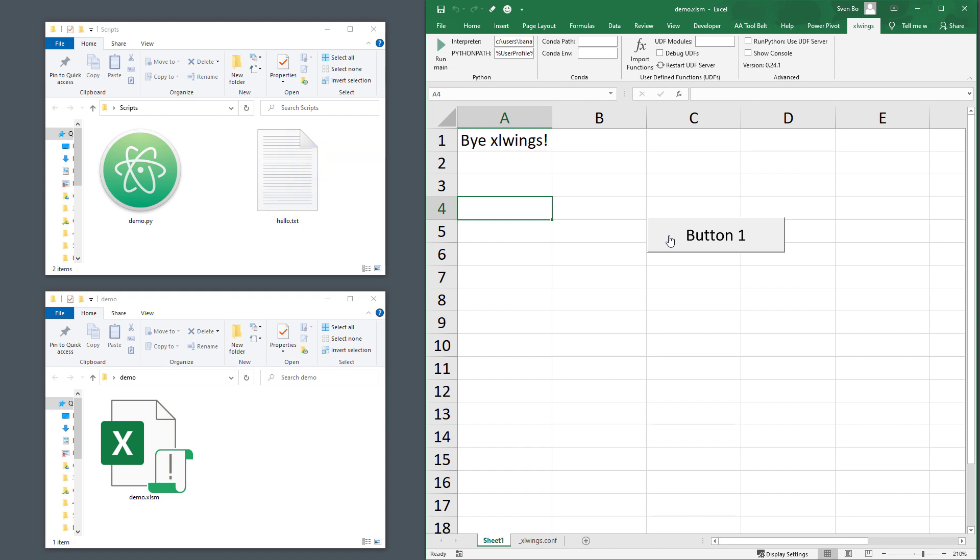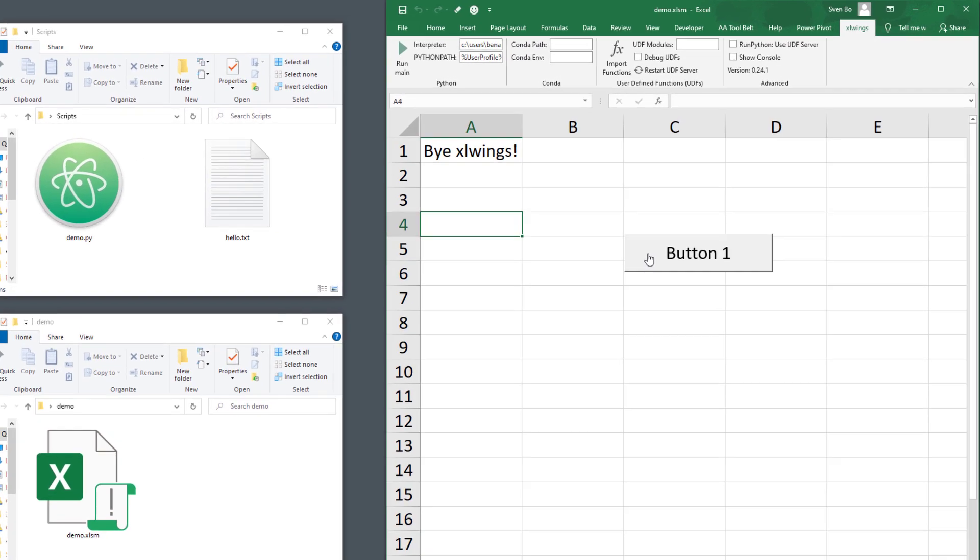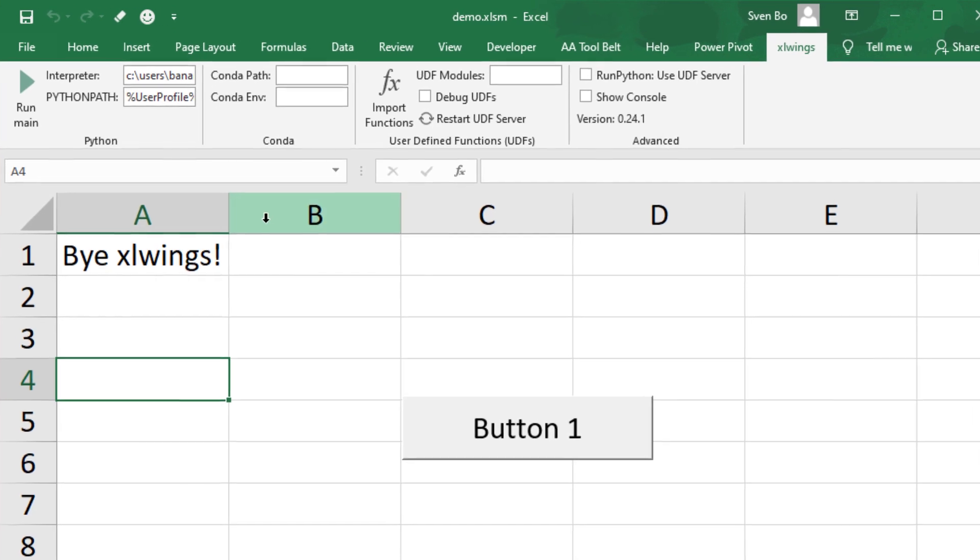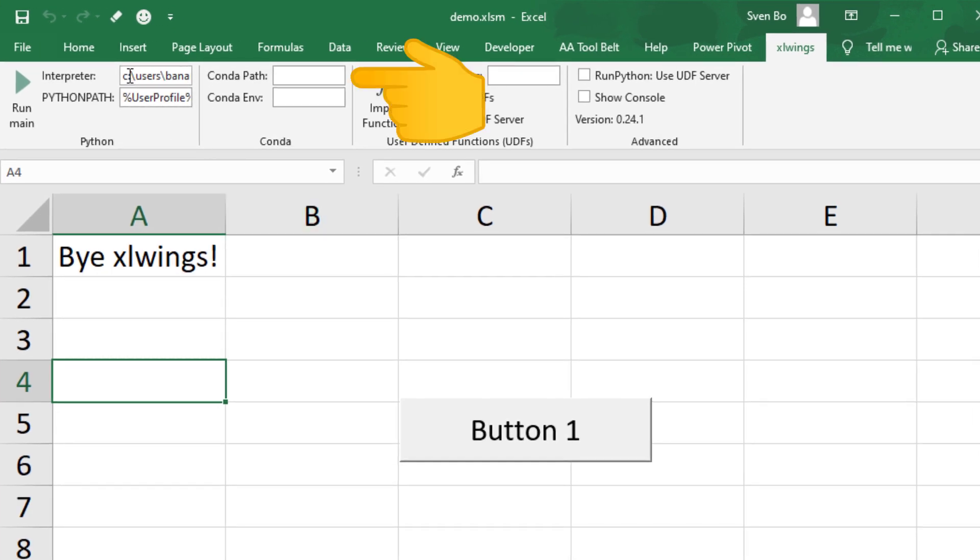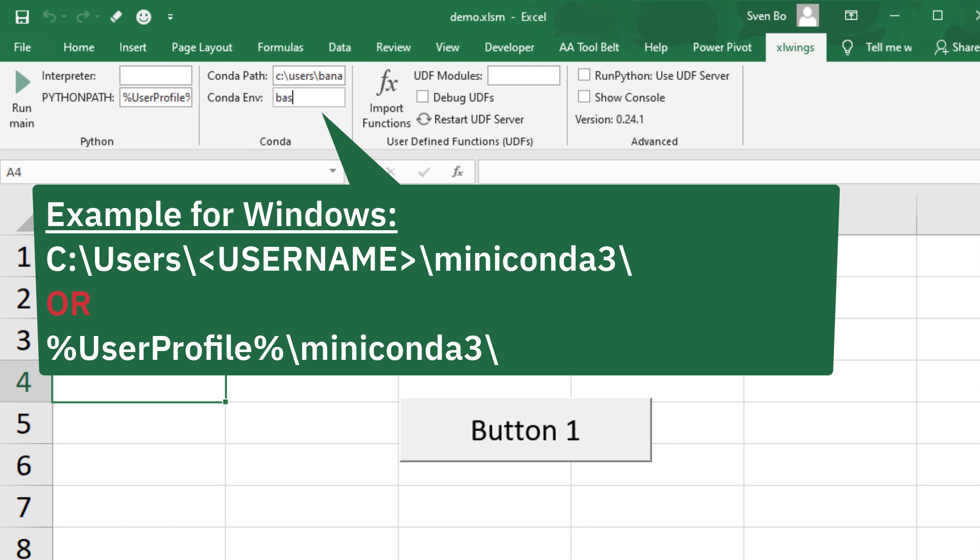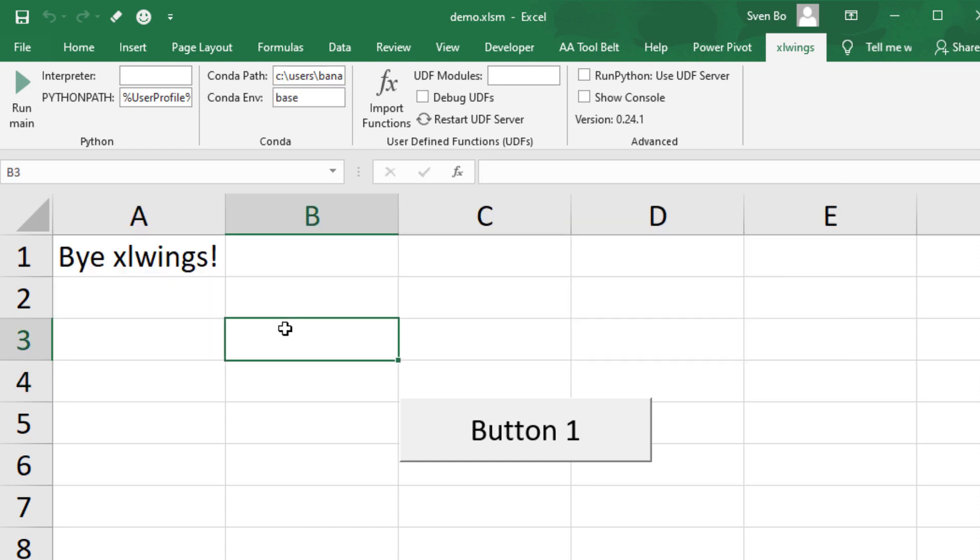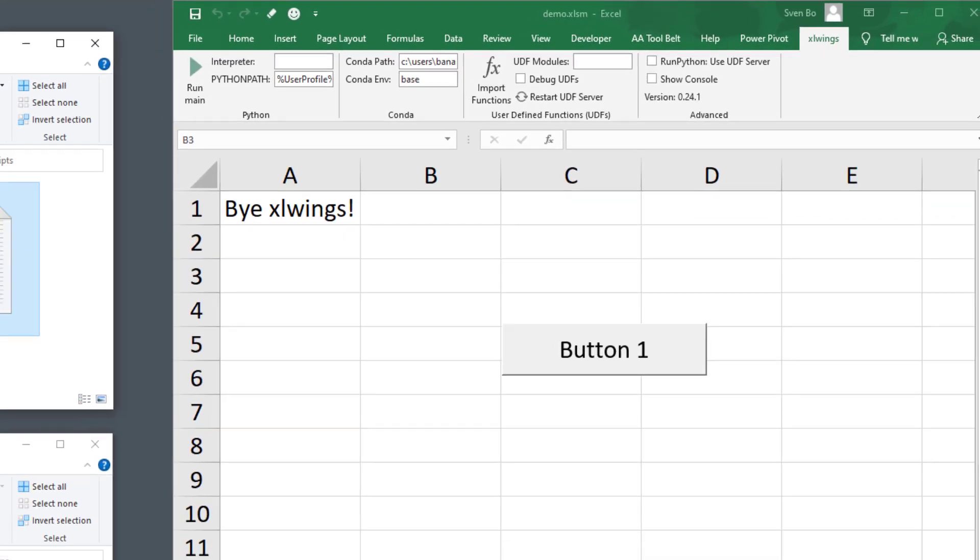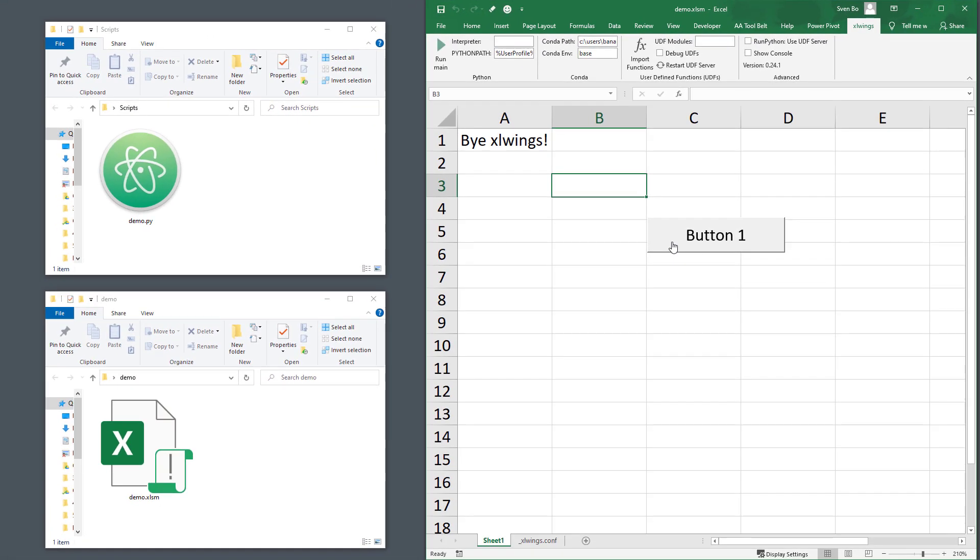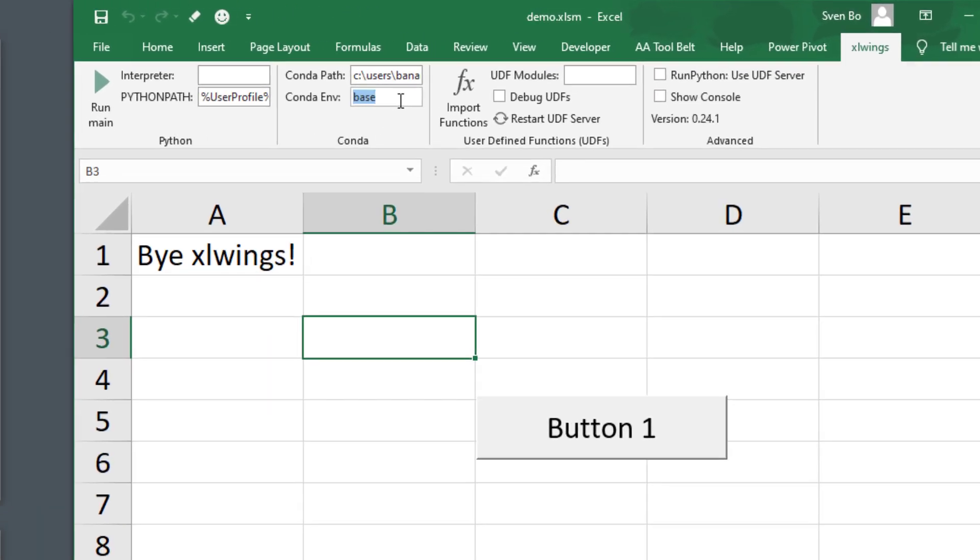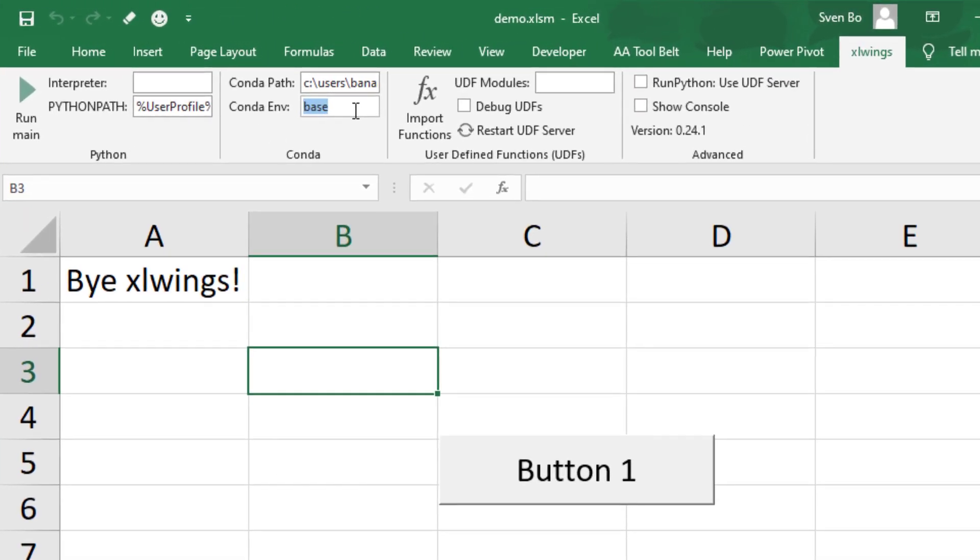Additionally, you could also specify the virtual environment you want to use for the execution. If you are using anaconda or miniconda, you can insert the conda path here. In my case, it is under my user, in a folder called miniconda-free. So I will enter the following into this field. Next I will specify the virtual environment I want to use. Let me go ahead and use the base environment. If I rerun our VBA code, we should now see the same output as before. And just to validate that the different environments are working, I will use another conda environment called demo.